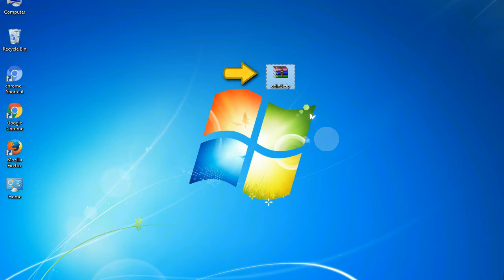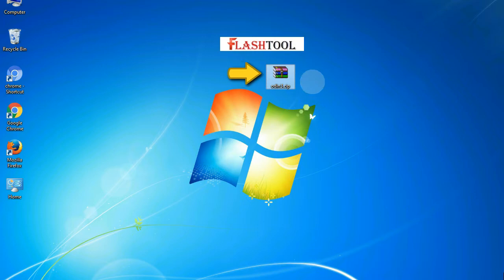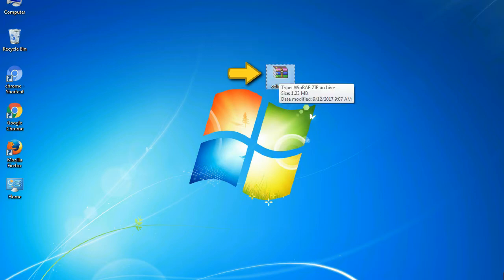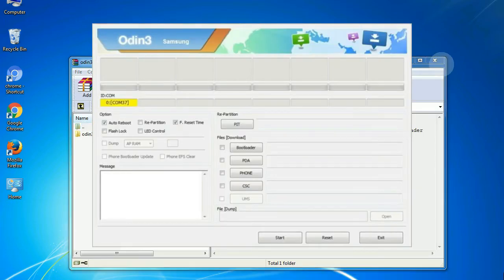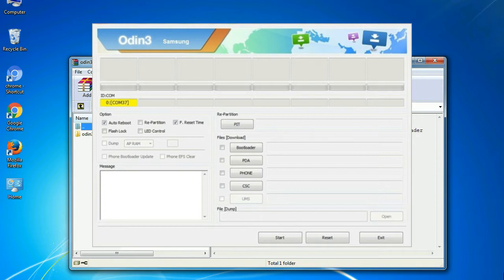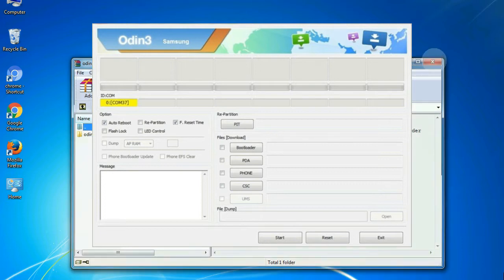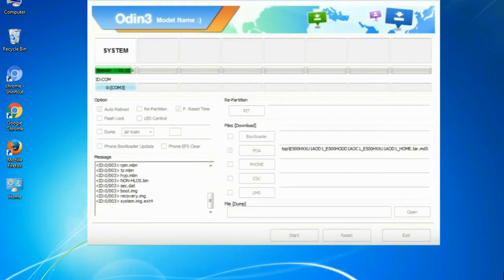Odin is a firmware flashing software developed and internally used by Samsung. It is believed that instead of being released by Samsung officially, the tool was leaked accidentally. Thanks to the leak, this effective tool is now widely used by Samsung users to flash firmware, recoveries, bootloaders, or modem files on Samsung Galaxy devices.